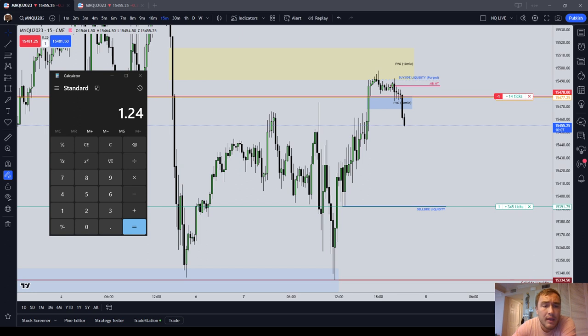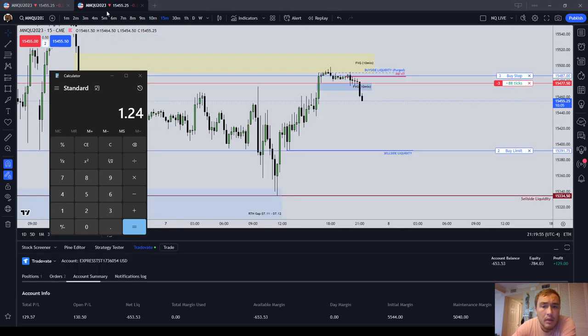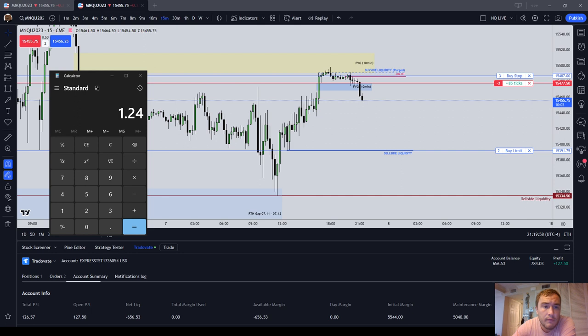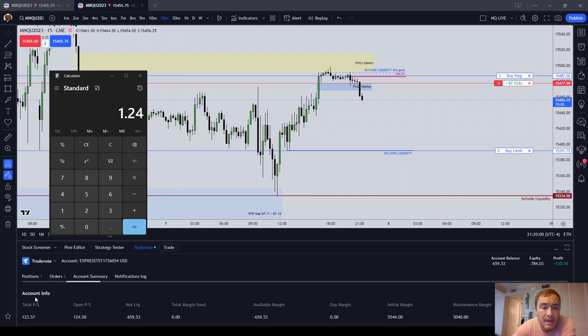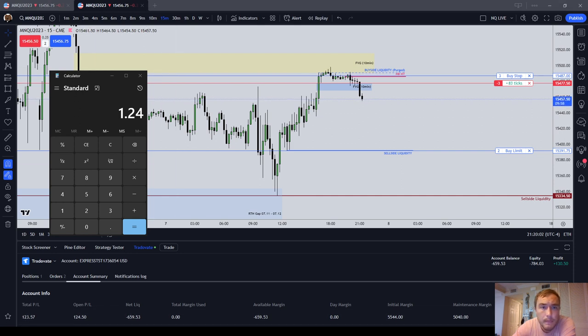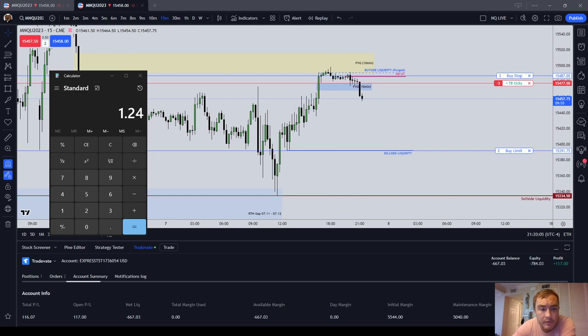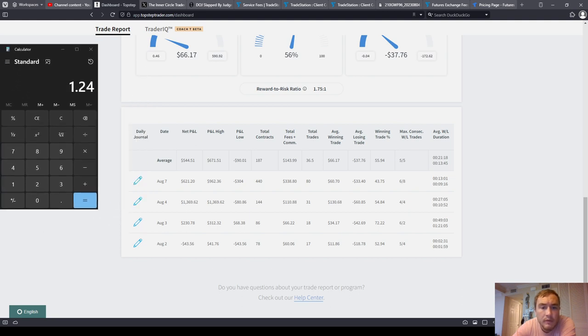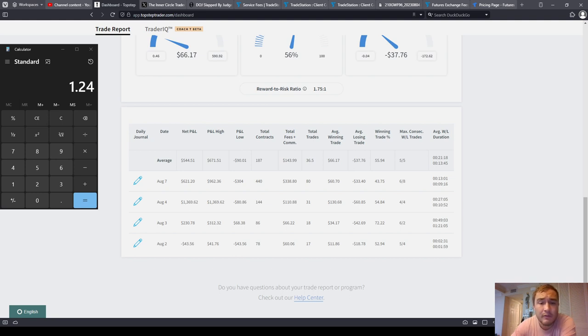Okay guys, now on my TradeOvate, if you go look at my top step, I'll show you the top step. If you take the number of contracts that I've traded and divided by the total fees and commissions, it comes out to about $1.30.